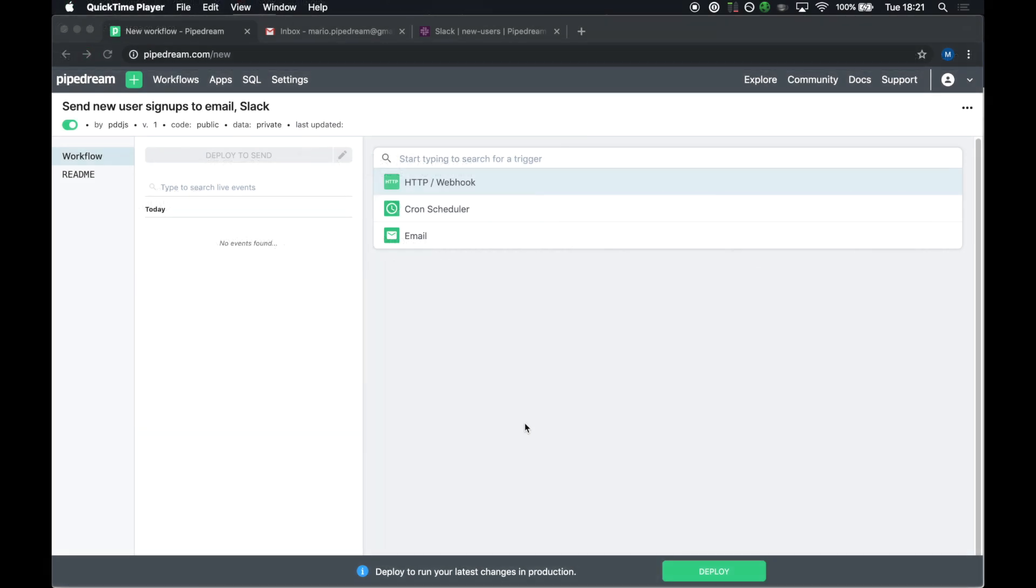I'm going to show y'all how to build a workflow to process new user signups for an app. This is a use case we have at Pipedream. It's pretty common across companies, and it really highlights some of the more advanced features of the platform, so it's a good demo. End-to-end, I am going to receive HTTP requests from our core pipedream.com app. When a new user signs up, it'll send a request to this workflow. I'm going to process that with a little bit of Node.js code, and I'm going to send an email and a Slack message. And throughout that, I'm just going to sprinkle in a bunch of the more complex features of Pipedream, just to show you how all this works.